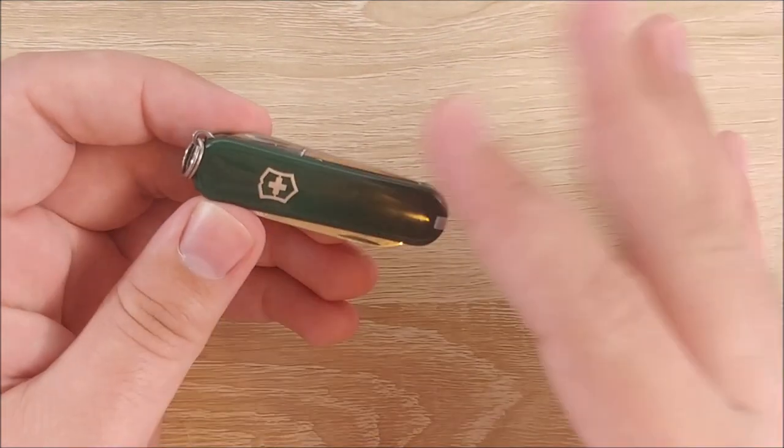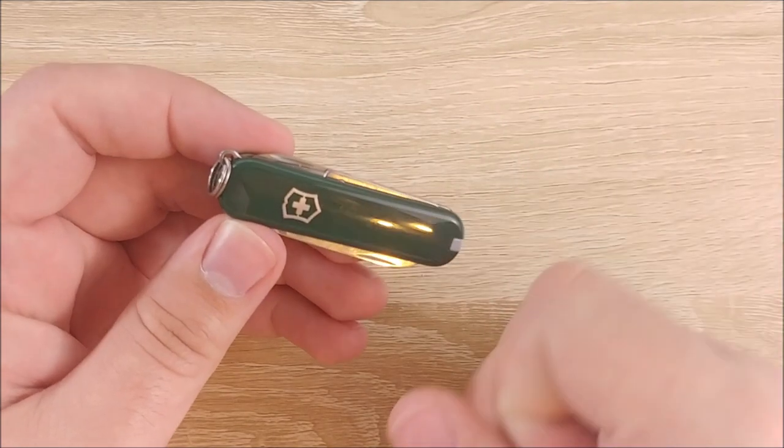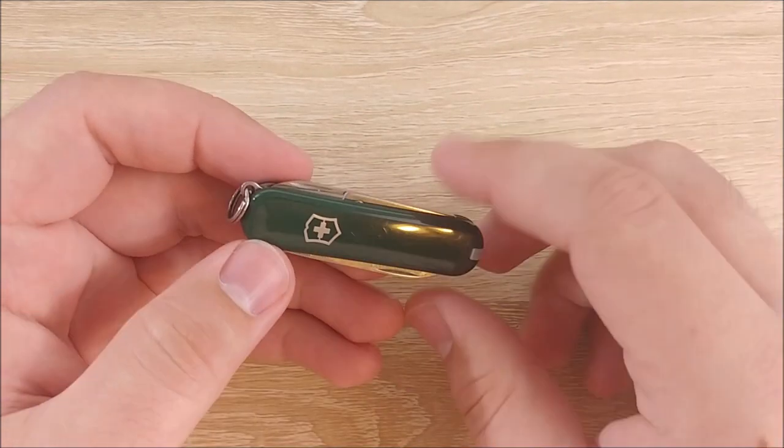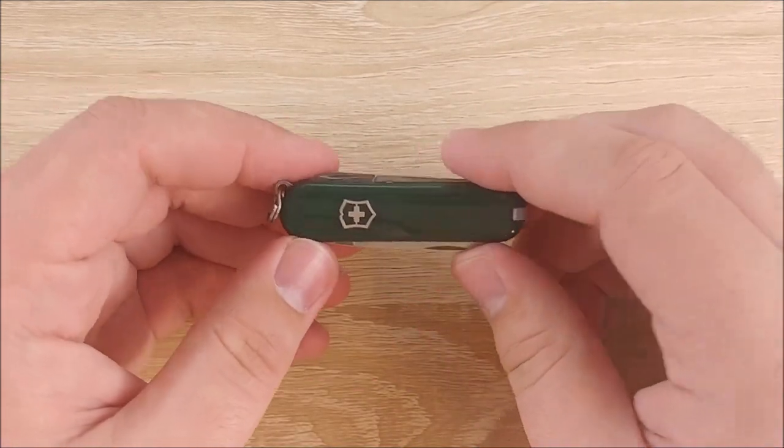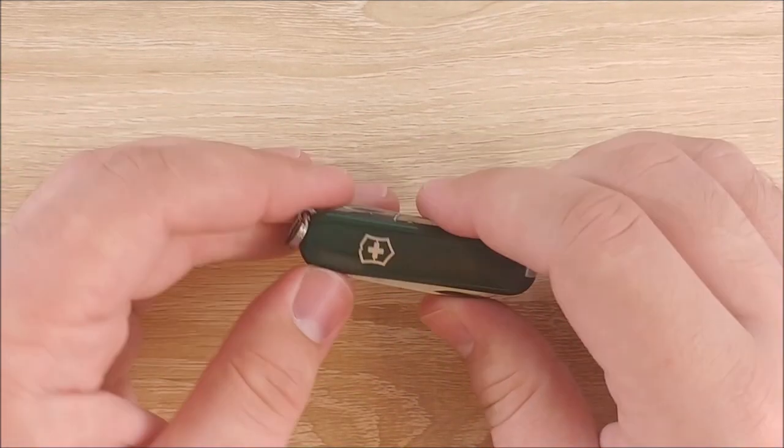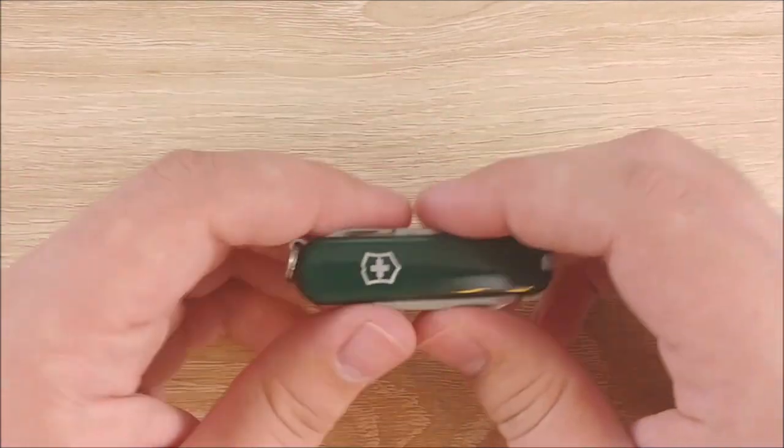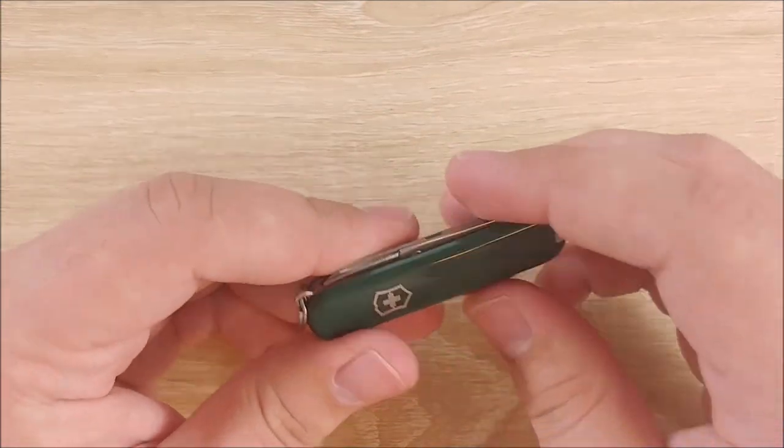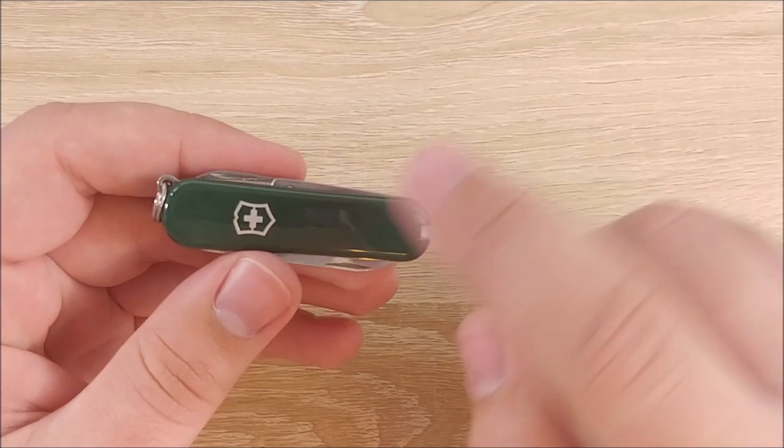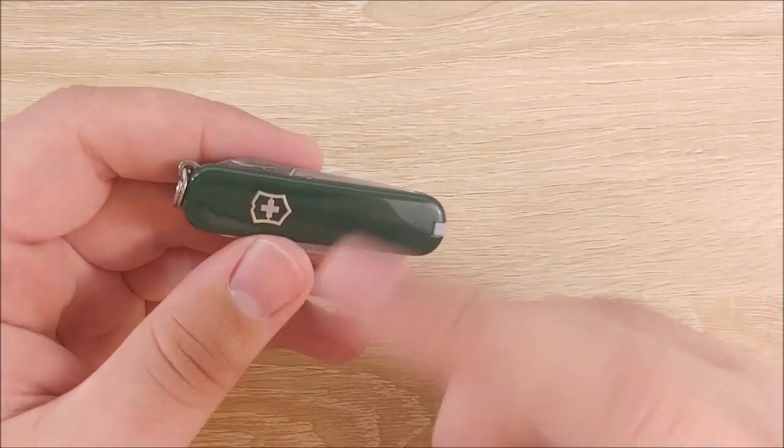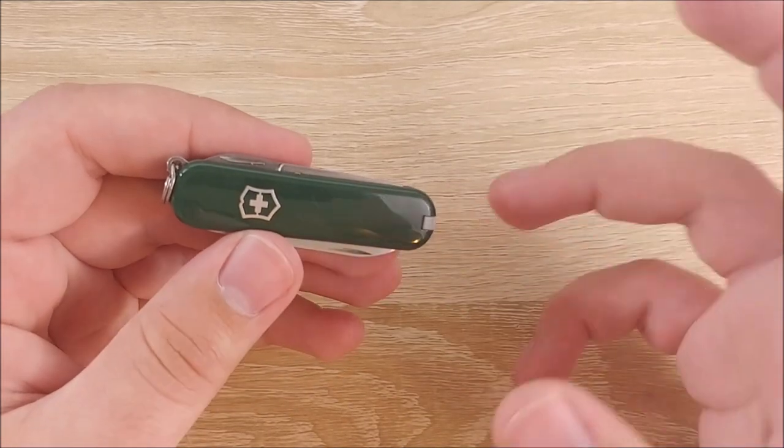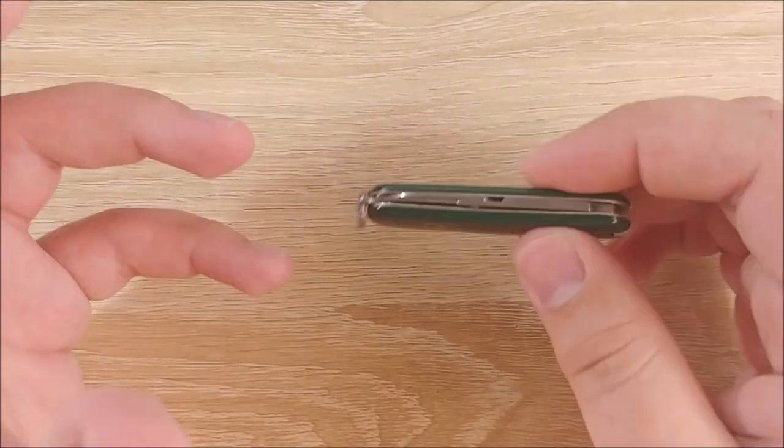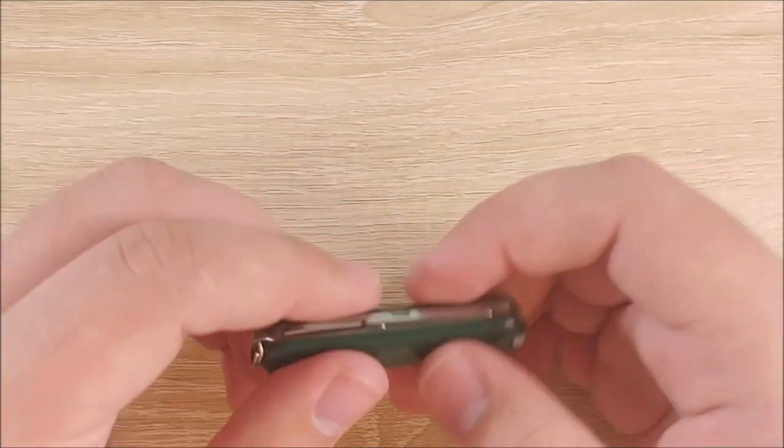Speaking of, kind of, the versatility of this. This is not the only model Victorinox has. They have a ton. Dozens, I believe. Of different models. If you like the size of this one but you want different tools. They offer that. If you want a bigger one with even more tools. They offer that. They offer ones with flashlight. They offer one with flash drives.